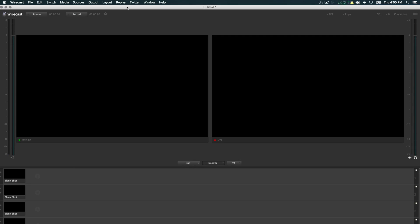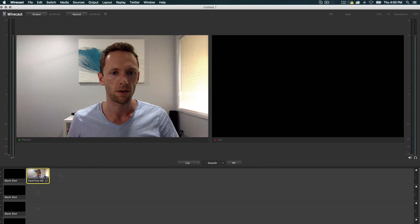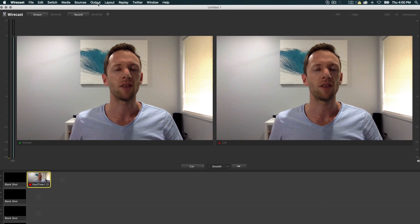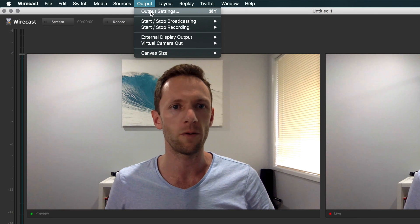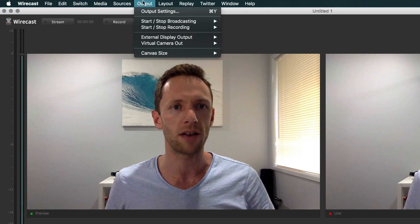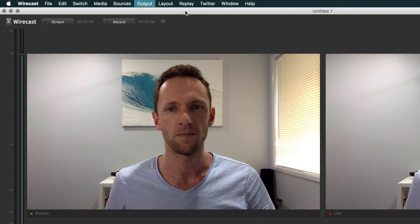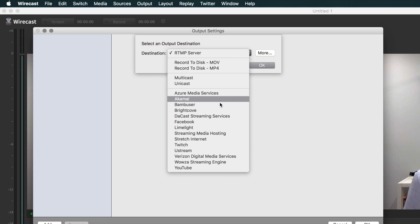Okay, so the first thing to do is open up Wirecast Pro or Wirecast Studio, and we'll add our camera here just so you can see what's going on. Make it live. Right, we're going to add an output source for Facebook. Click on Output, Output Settings, and choose Facebook.